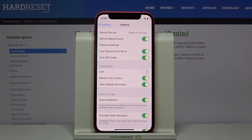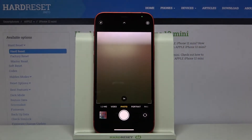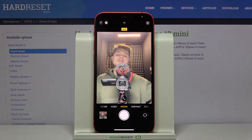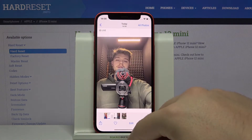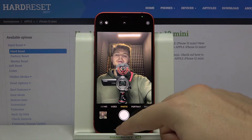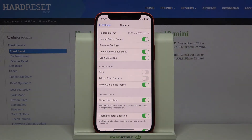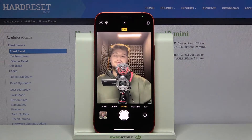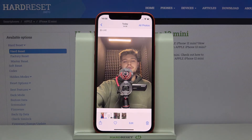Here we have the Mirror Front Camera option — tap on the switcher. Now open the camera, open the selfie camera, and take a photo. As you can see, the photo right now looks like the preview, but when we deactivate this option it's going to turn on the mirror effect, so after taking the photo it's going to be reversed.